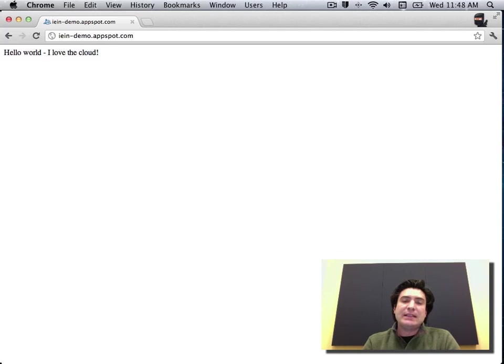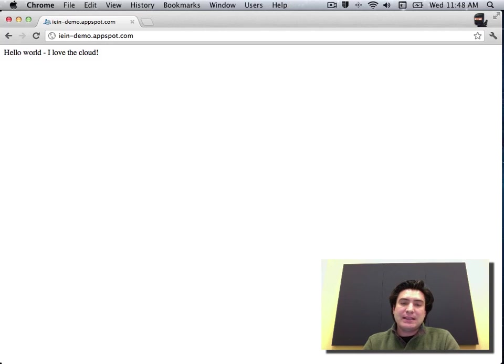So it's really easy to get up and running, especially on the Python runtime. Take a look and get your first app up and running. Thanks much.